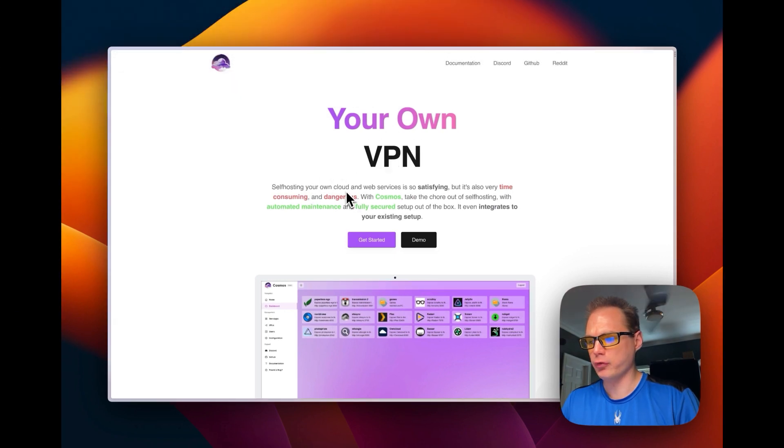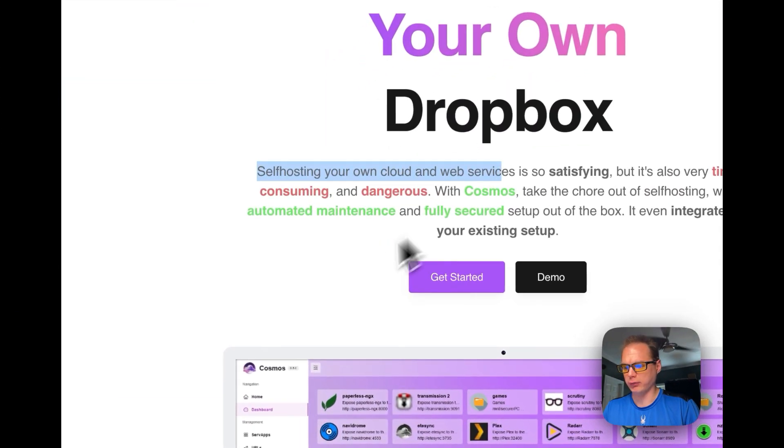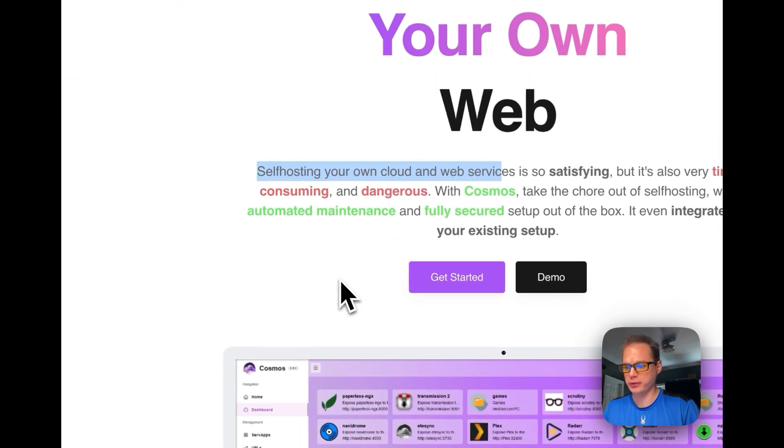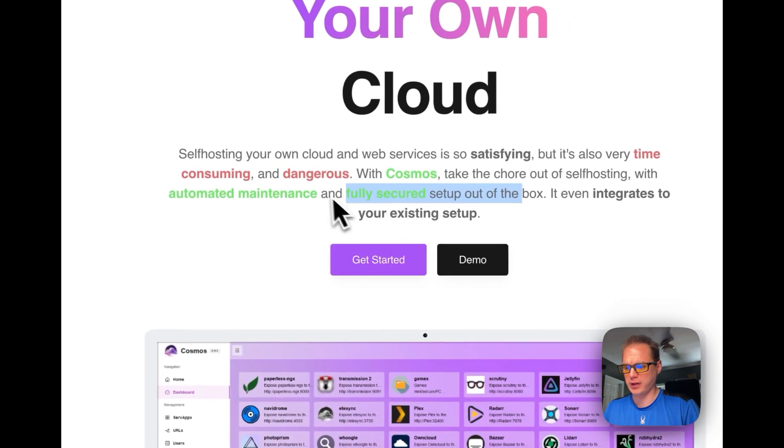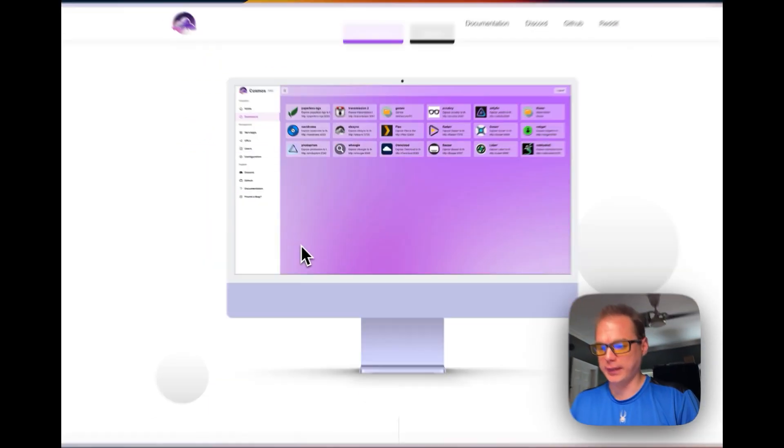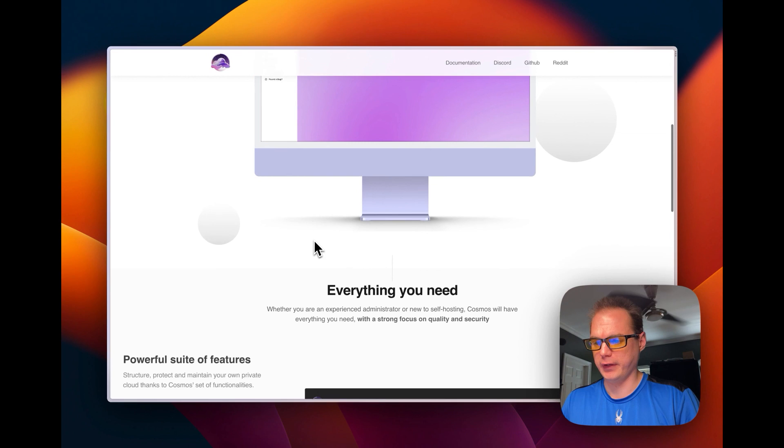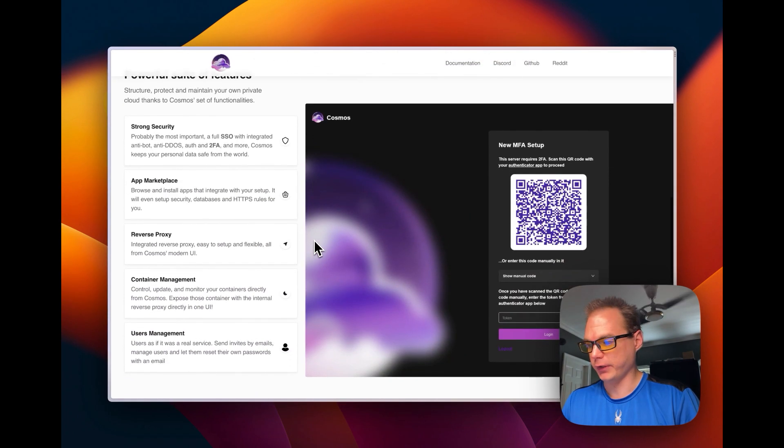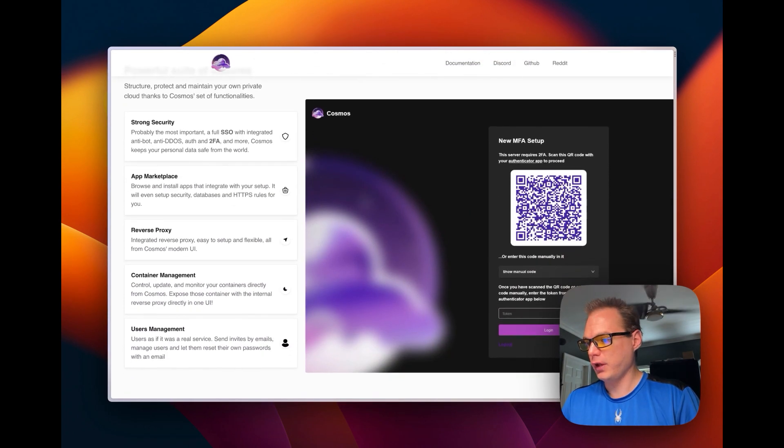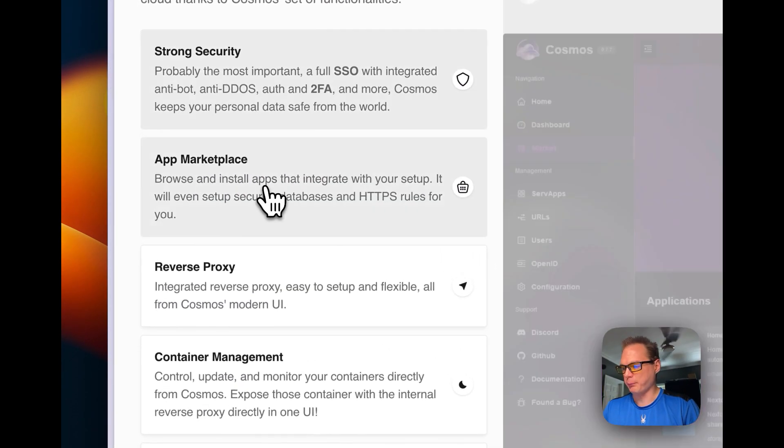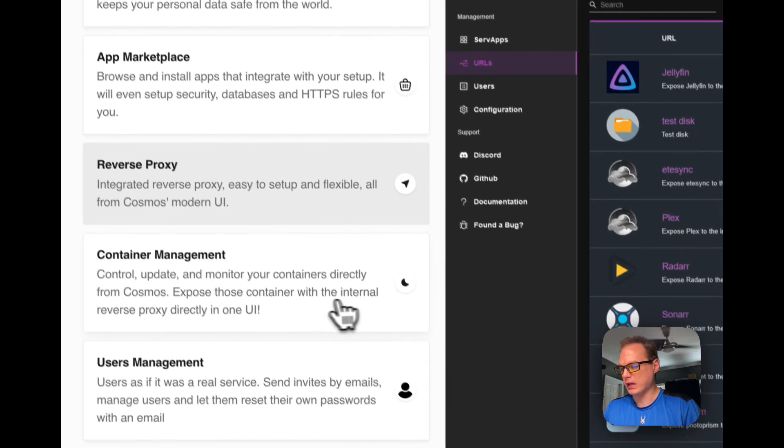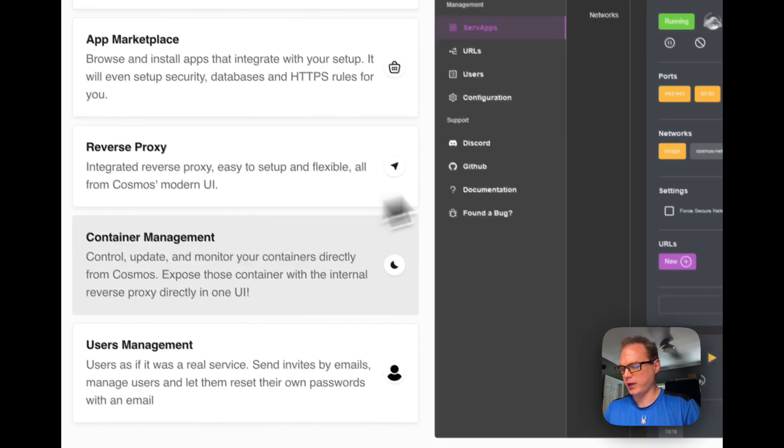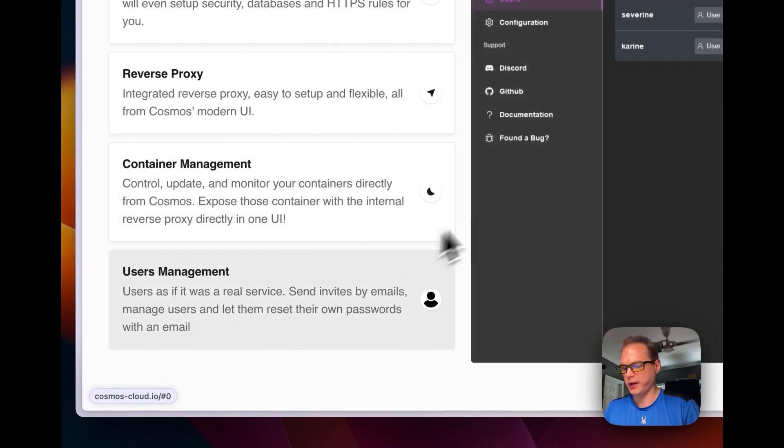About Cosmos Cloud, it's self-hosting your own cloud and web services, so satisfying but also very time-consuming and dangerous. Fully secured setup out-of-the-box. This is a Docker container that runs other Docker containers. It has strong security, app marketplace, reverse proxy, container management, and user management.